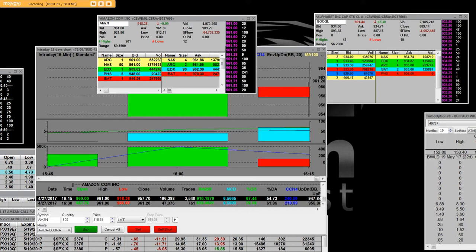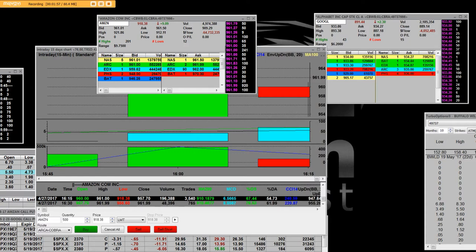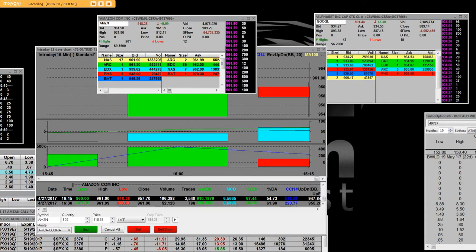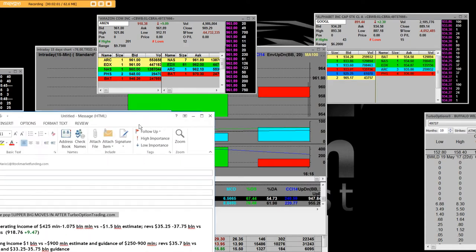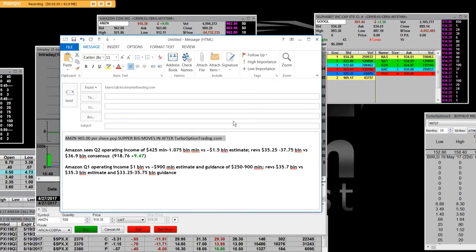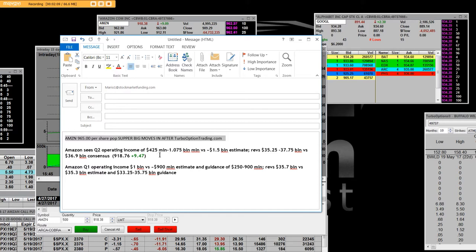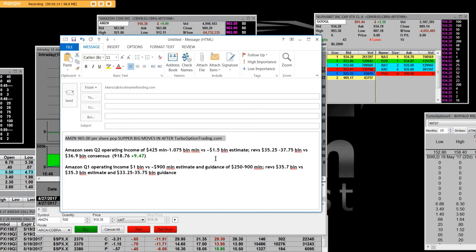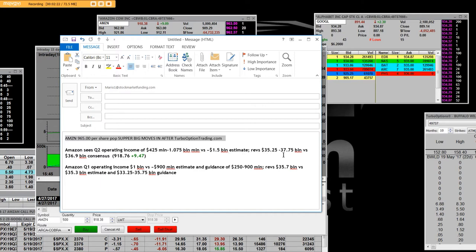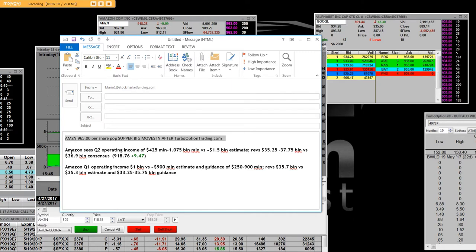The knee-jerk reaction is the actual number that they see right here in Q2. And remember, we're big owners of Amazon. Amazon Q2 operating income of $425 million to $1.075 billion versus the $1.5 billion estimate. That's a nice number. Revs are at between $35.25 billion and $37.5 billion, and Amazon.com will be the first trillion dollar company in the United States of America.